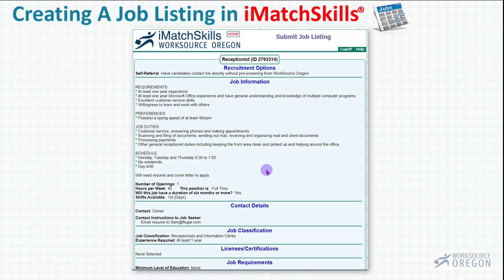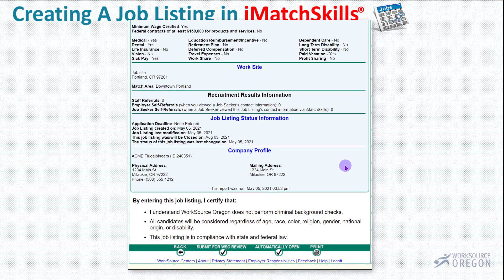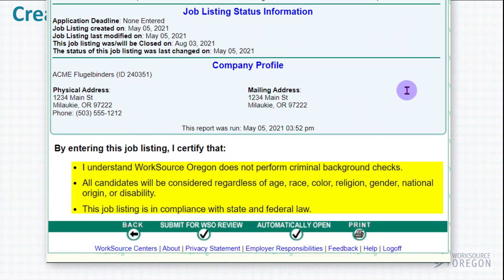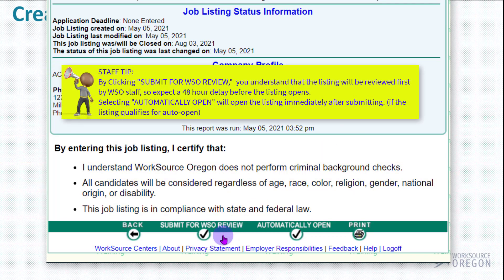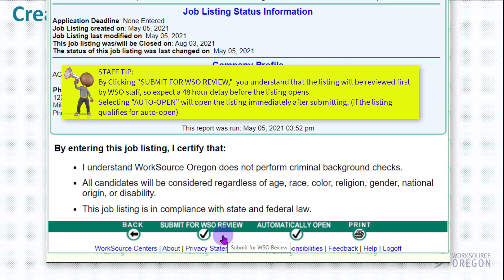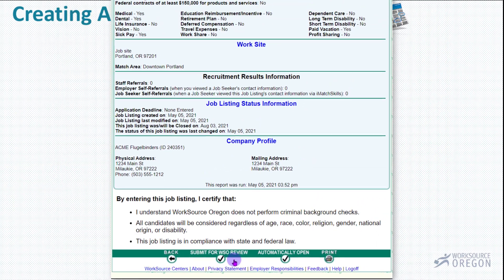So that's it — your job listing has been entered. Now we'll scroll down to the bottom of this page. Here you're certifying that you understand that WorkSource Oregon does not perform criminal background checks, and all candidates will be considered regardless of age, race, color, religion, gender, national origin, or disability, and that this job listing is in compliance with state and federal law. You have choices — you can hit Submit for WorkSource Oregon Review, which means a staff person will review the listing for accuracy and any discrimination or ADA issues and will process it within 48 hours. If the listing is eligible for auto-opening to go live on the job board immediately, you will see the option to automatically open. So I'm going to try Automatically Open here.